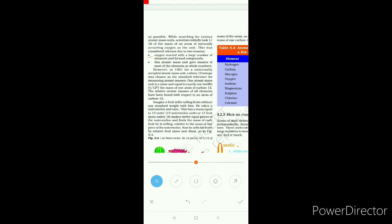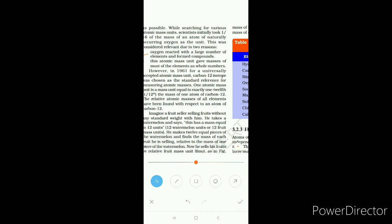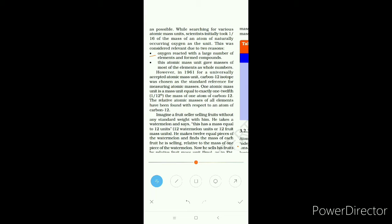The second reason is that this atomic mass unit gives the masses of most elements as a whole number. When scientists used the oxygen atomic mass to find the mass of other atoms, they obtained most elements in whole number form, which fits the second law of chemical combination.